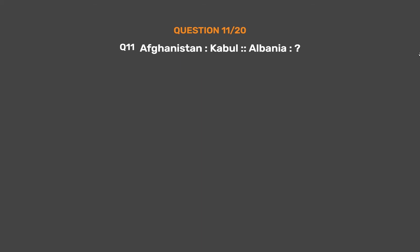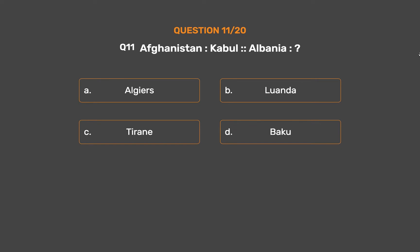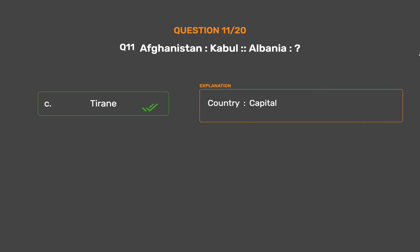Question No. 11. Afghanistan : Kabul :: Albania : ? Option A: Algiers. Option B: Luanda. Option C: Tirana. Option D: Baku. The correct answer is Option C, Tirana. Country : Capital.